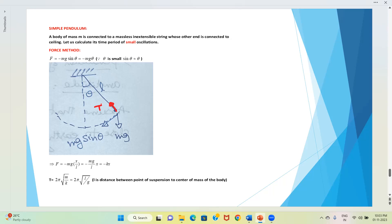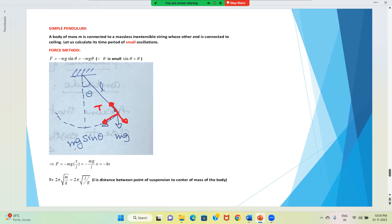Since the point is following a curved path, we resolve mg. Resolving mg: one component is along the tangent to the path, and one is normal. The object moves back because of the tangential component mg sinθ. That means mg sinθ is providing the restoring force.